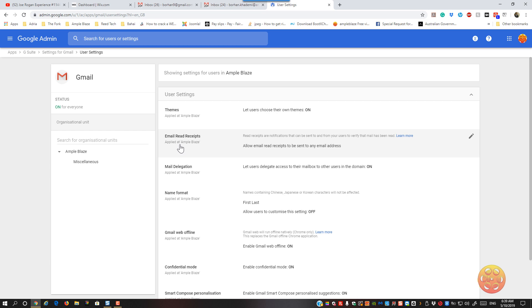So email read receipts. This is for the entire domain, so you're not picking and choosing, this is the entire domain. Right now I've got it to allow email read receipts to be sent to any email address.